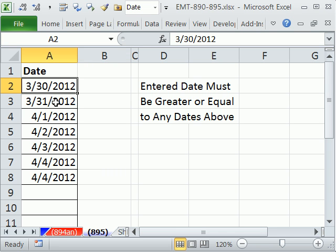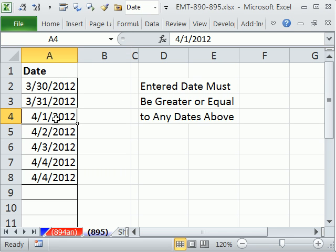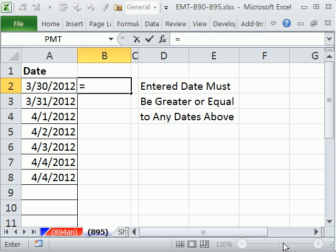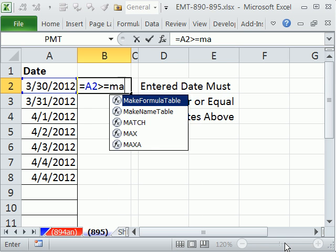So here, every one of these cells needs to ask the question: am I bigger than all the ones above me? So I'm going to build the formula here. Is the date greater than or equal to? And I'm going to use the MAX function.